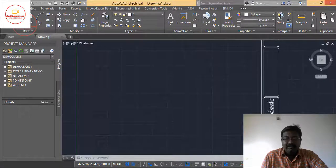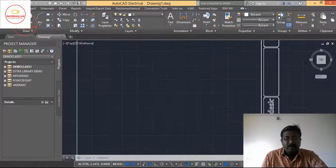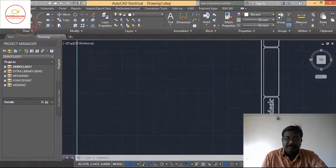Welcome friends to this video tutorial on AutoCAD Electrical software. Today in this video tutorial we will see the model and layout tab in AutoCAD Electrical.